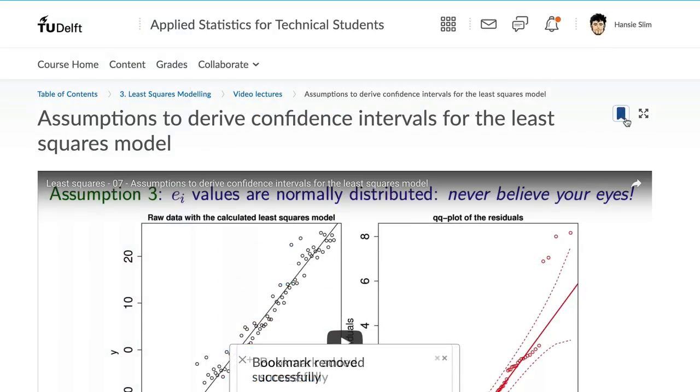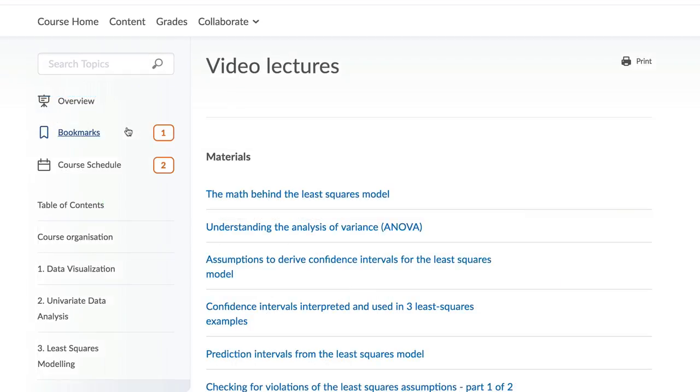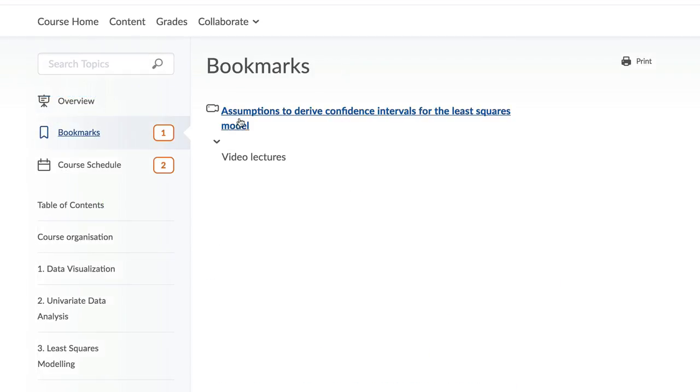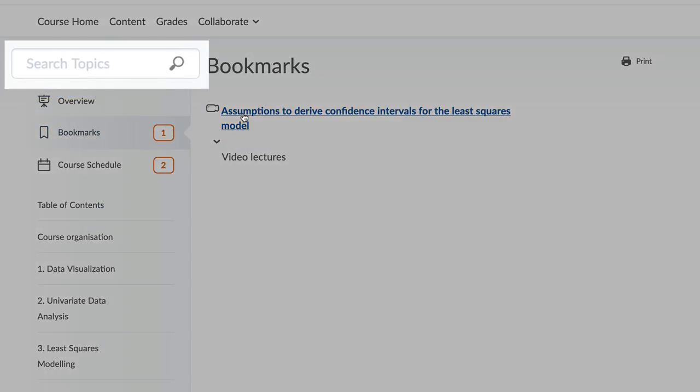You can bookmark items so you can easily return back to them, and you can also search for content items using the search bar over here.